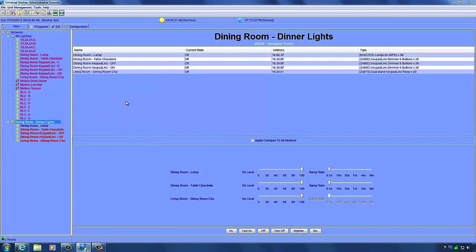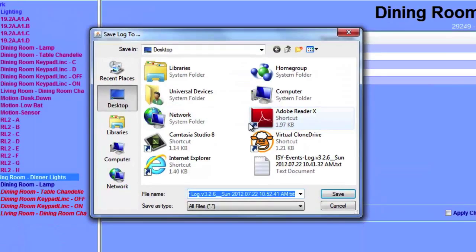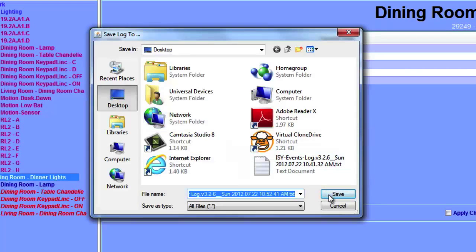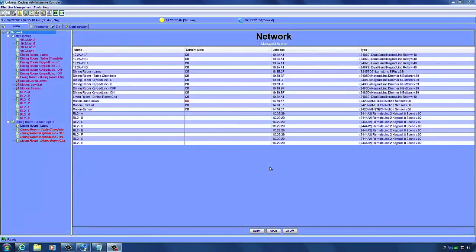The ISY also keeps track of errors in a separate log. Access it by going to Tools, Error Log. This lets you choose a location to save the log so you can view it in a text editor. The errors are recorded in a text file that you can open and review. Hopefully you've found this training video helpful — please check out our other videos available on this site.